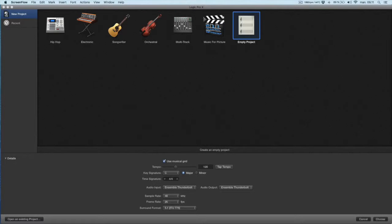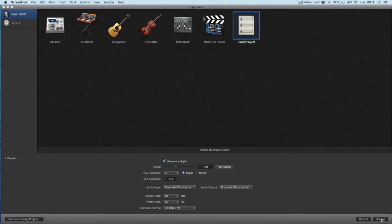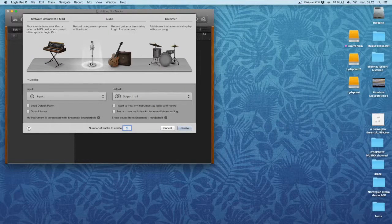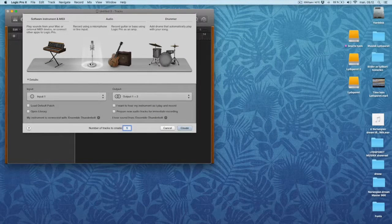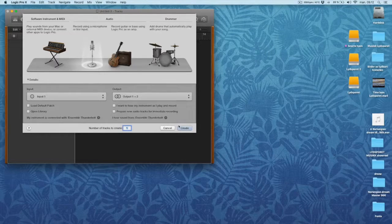When you start Logic X, this will show up. Here we can have the different templates. So I go for empty project, choose. And here it looks kind of like GarageBand, so I go create.